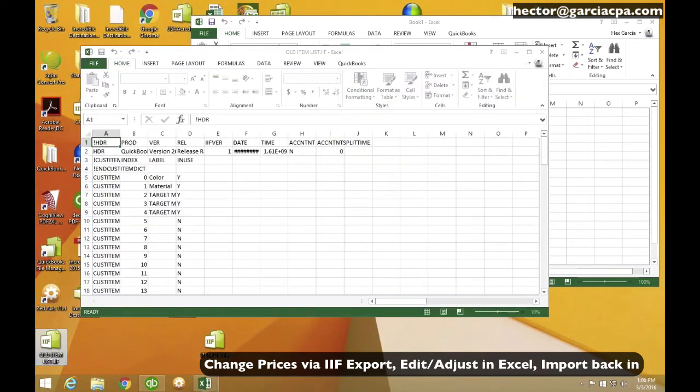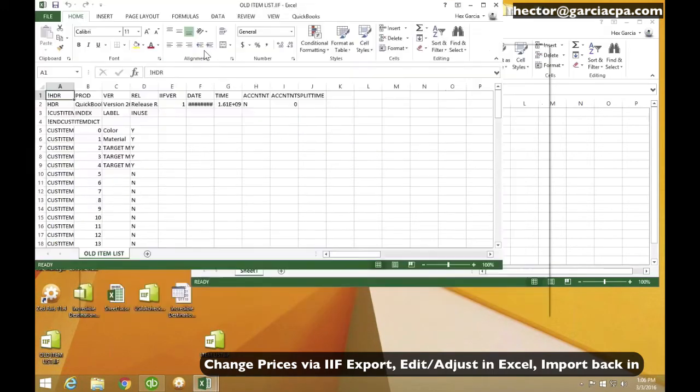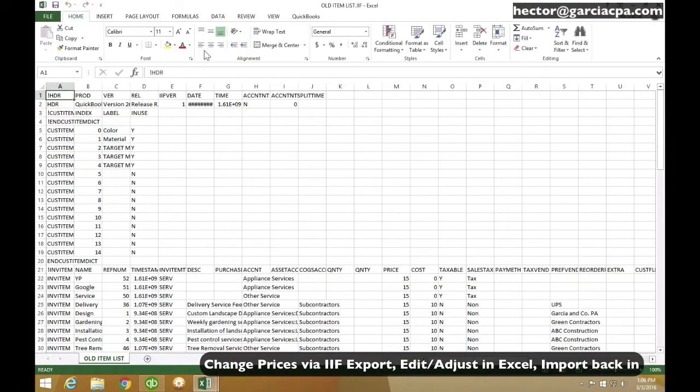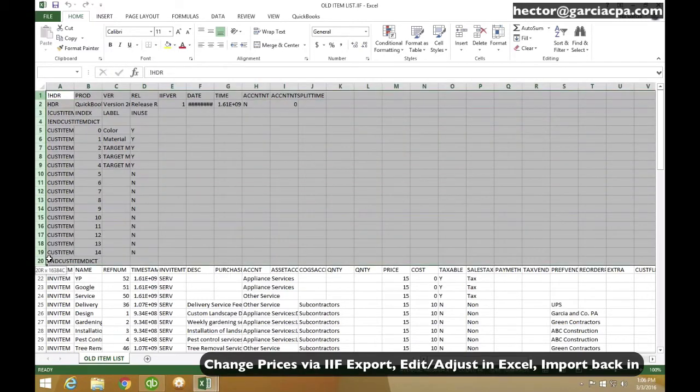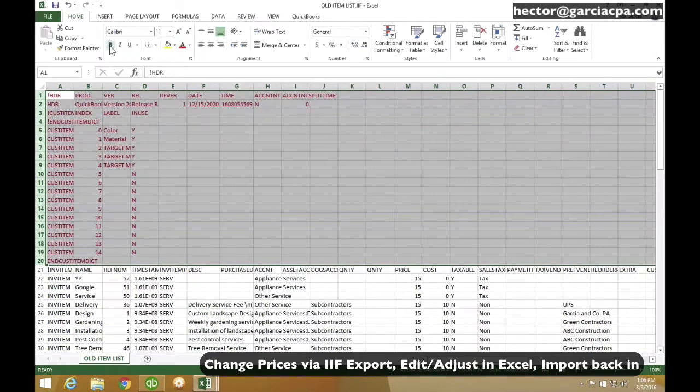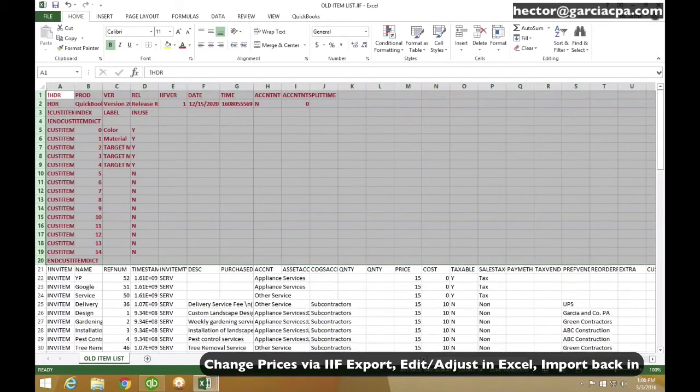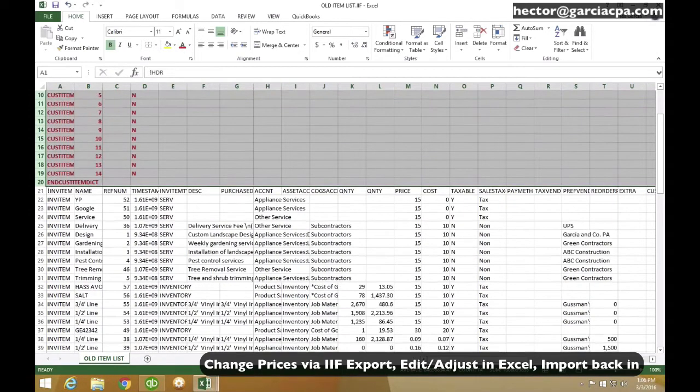So once I do that, my Excel should open up the spreadsheet version of the IIF file. One thing, keep in mind, all this stuff, I'm going to mark it here red. I don't need any of this stuff. I don't need to mess with any of this stuff.